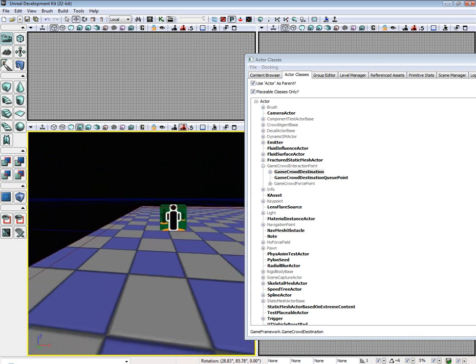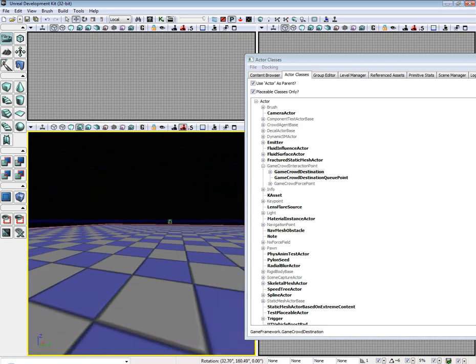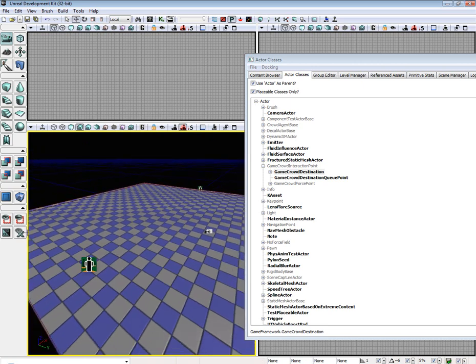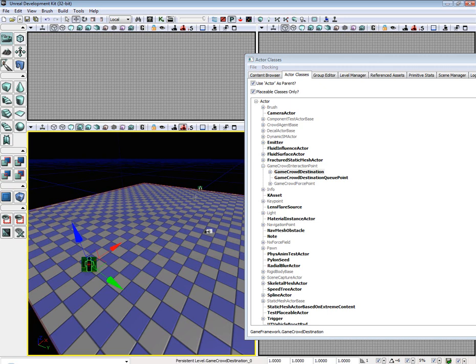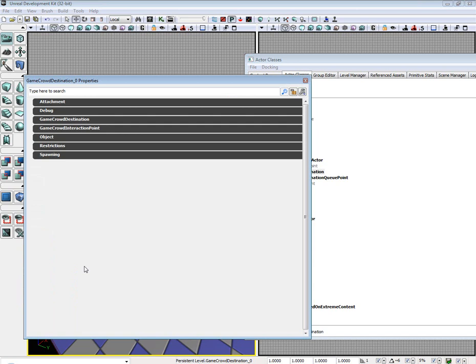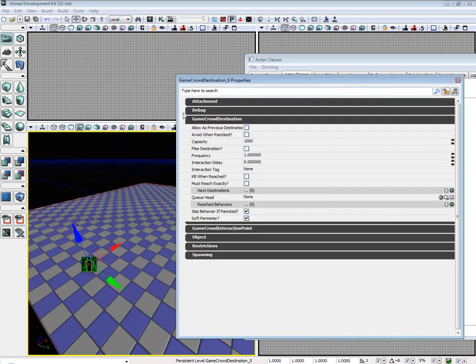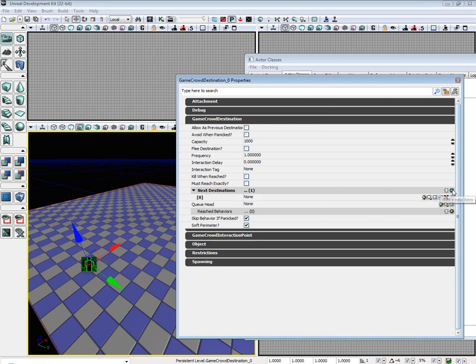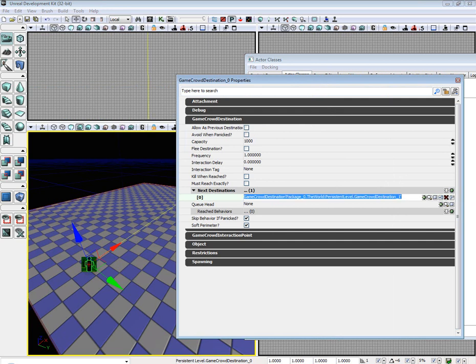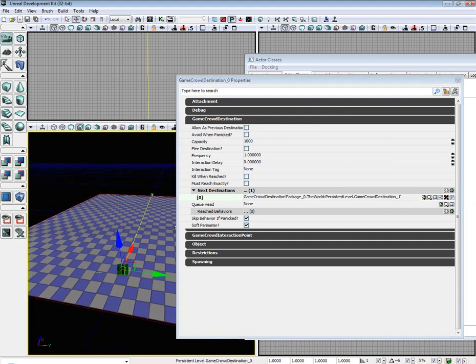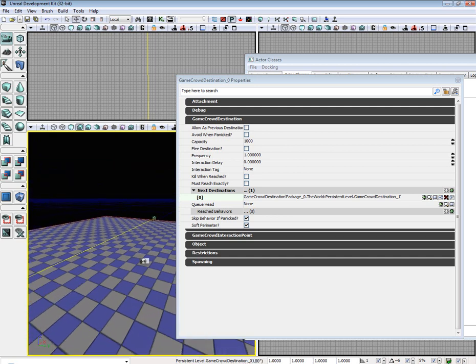Next thing we need to do is we need to connect these two so that they will spawn here and run over here, die, and start over and repeat. So go to the game crowd destination tab. Select next destination. Type in game crowd destination underscore one. And as you can see, they have now connected.